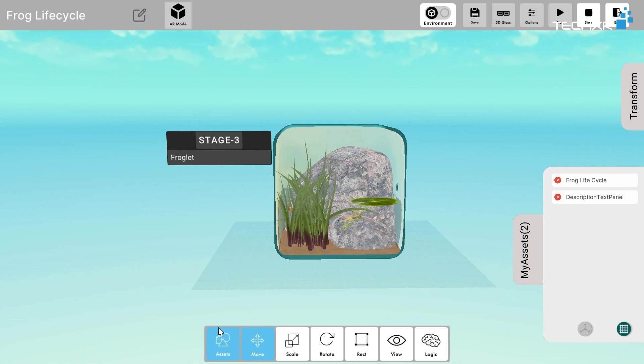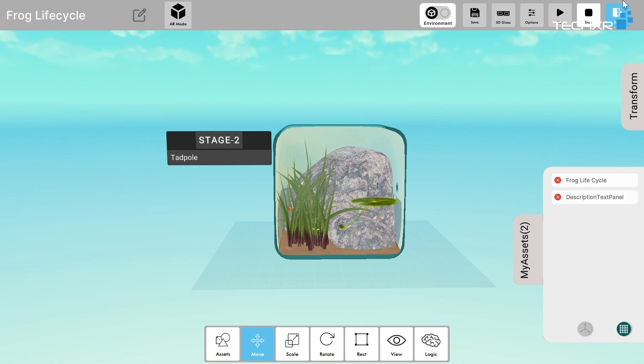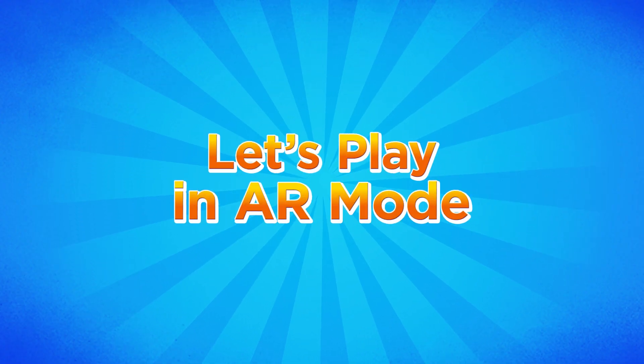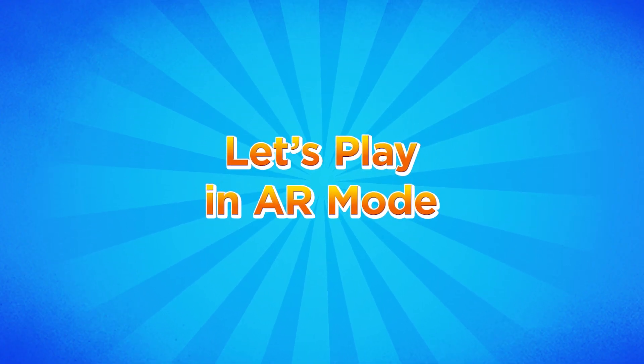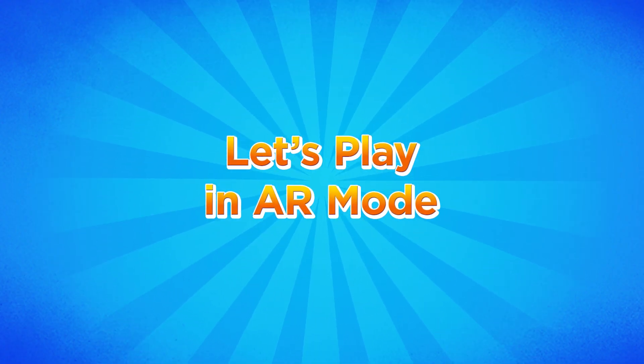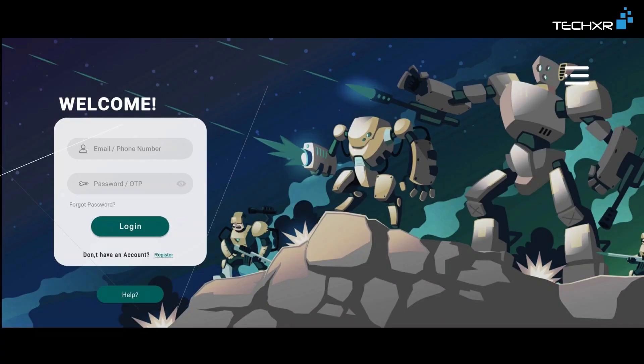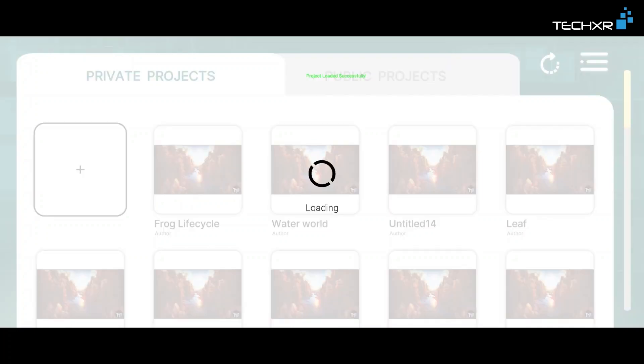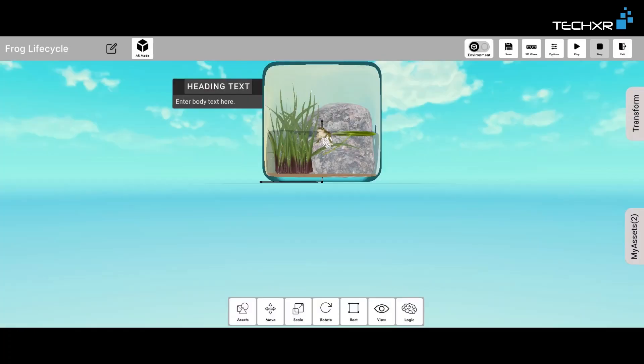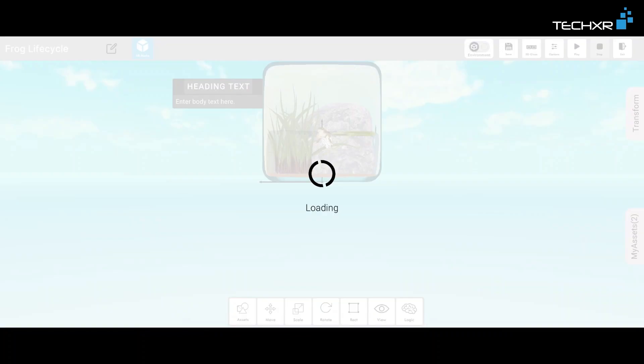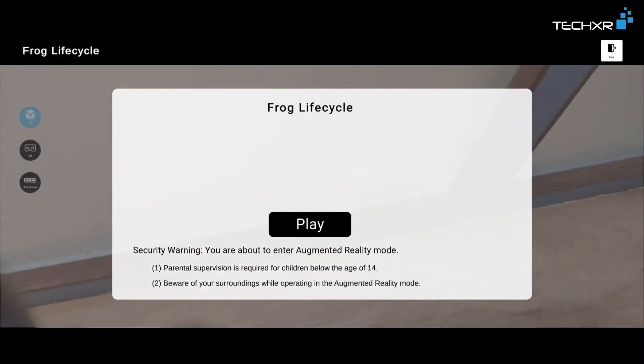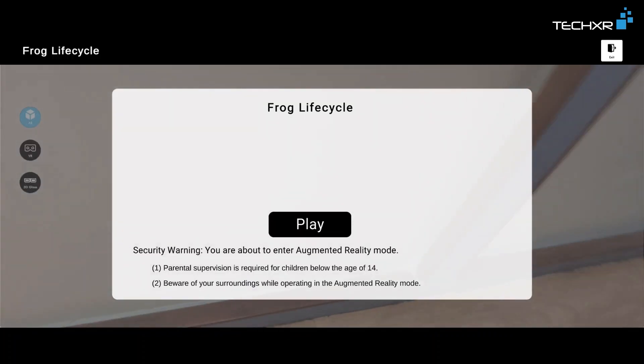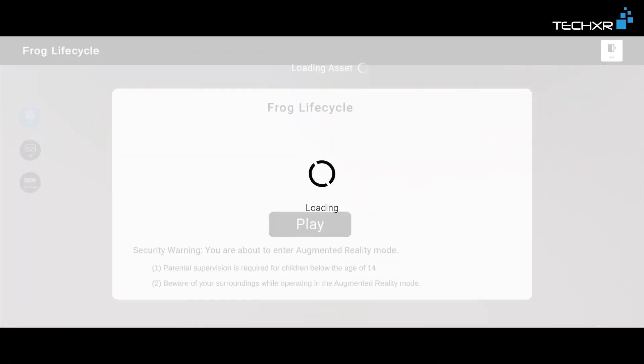This is how I created it, and now we are done with this. Now let's learn how to experience this in augmented reality. You need to install the app on your Android device or your iOS device and then log in to your same account. So here's my Frog Lifecycle. I click on it, it's getting loaded. Okay, now let's go to the AR mode. Once you click on the AR mode it will take some time to load. After it loads you can click on the play button.